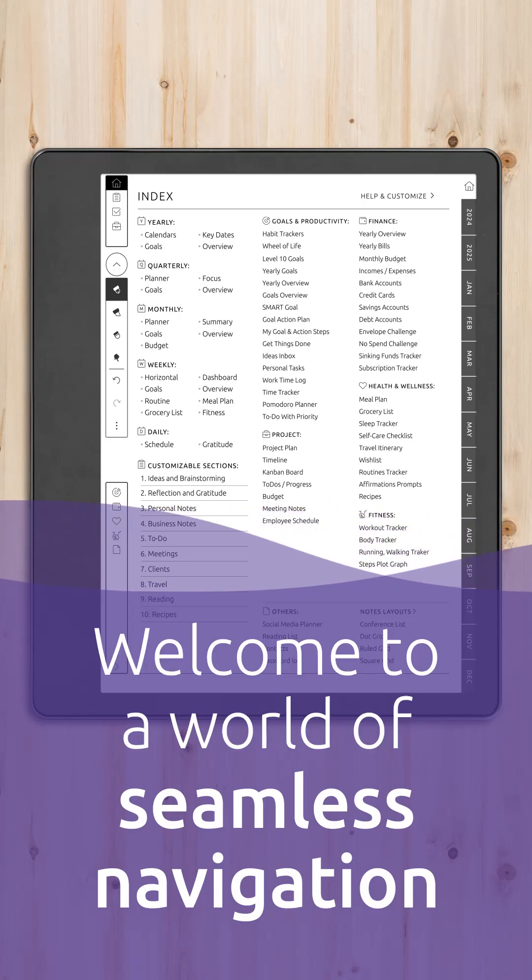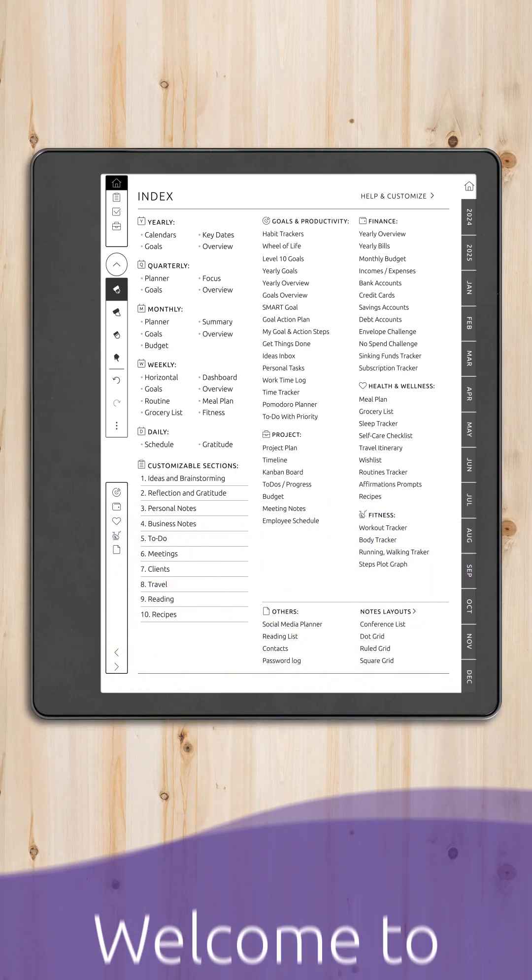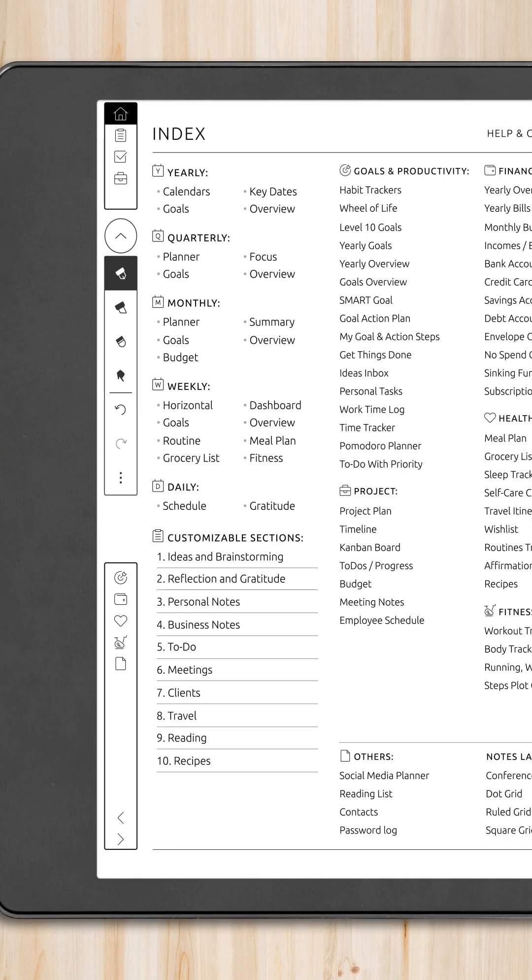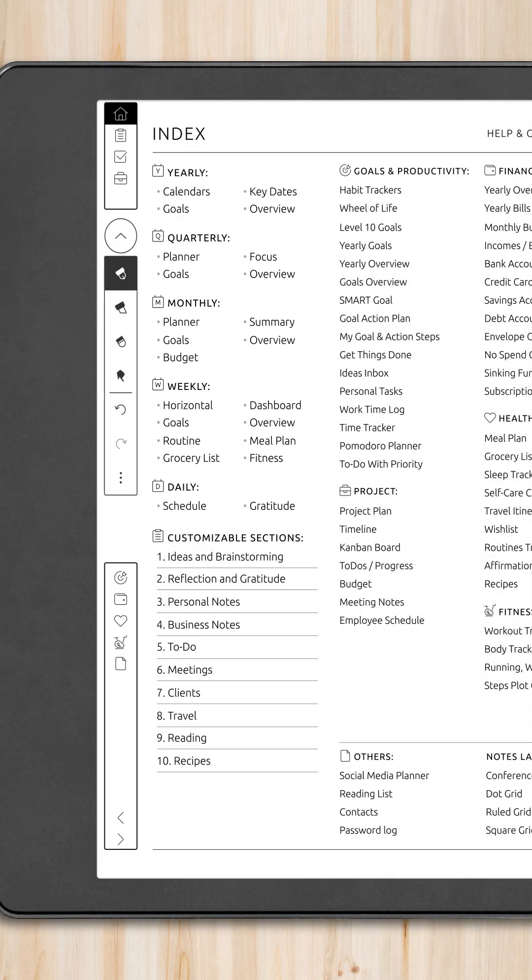After configuring planner sections, let's look at our simple and intuitive planner navigation system. The index page has all the content we've just generated, including weekly, monthly, and yearly sections.